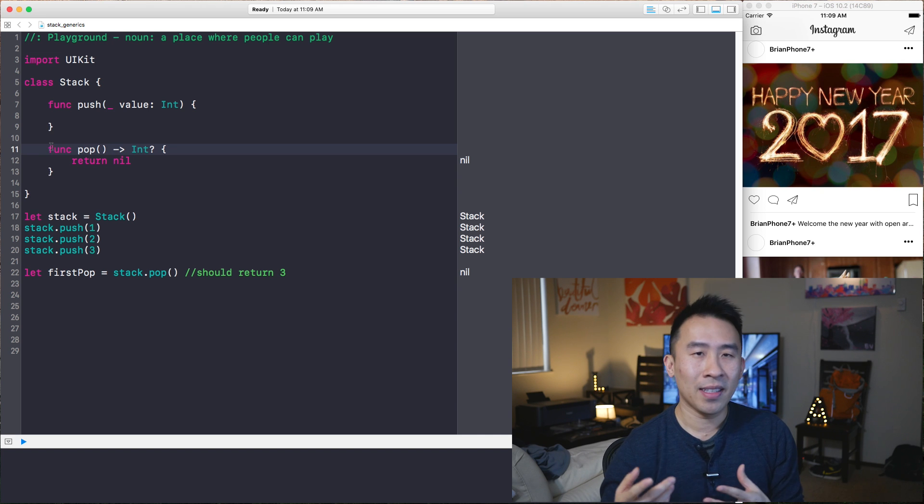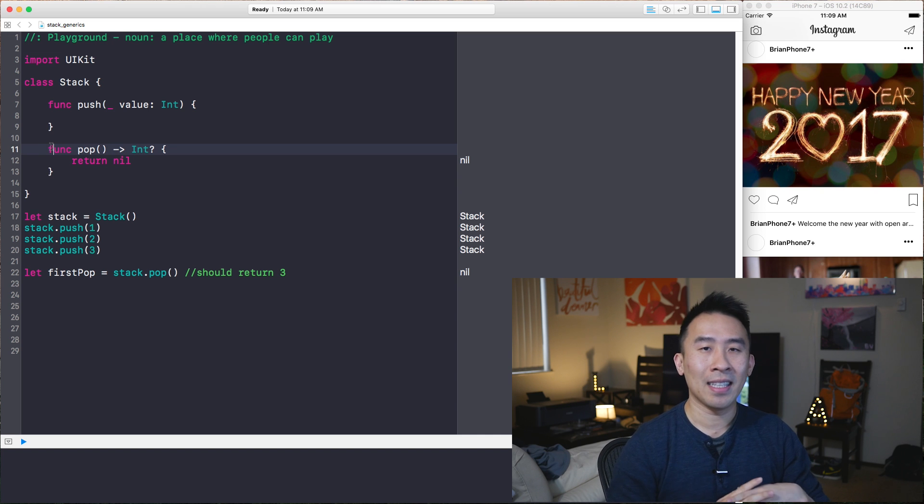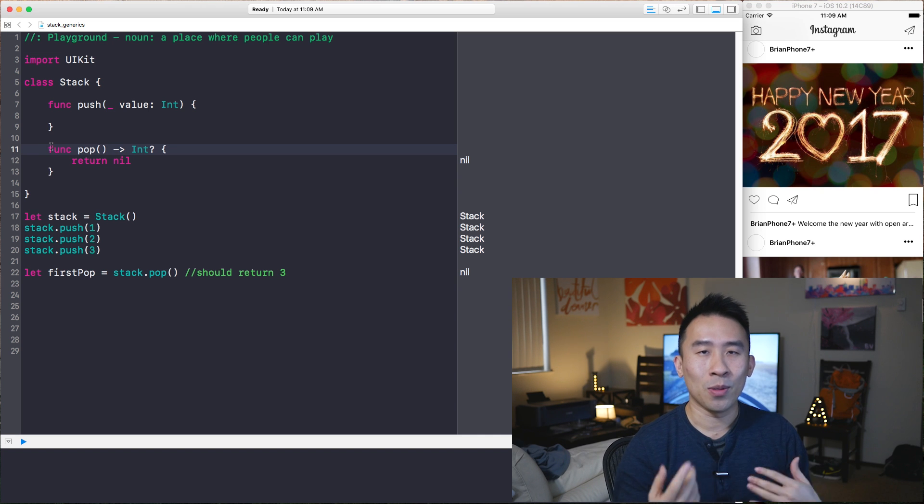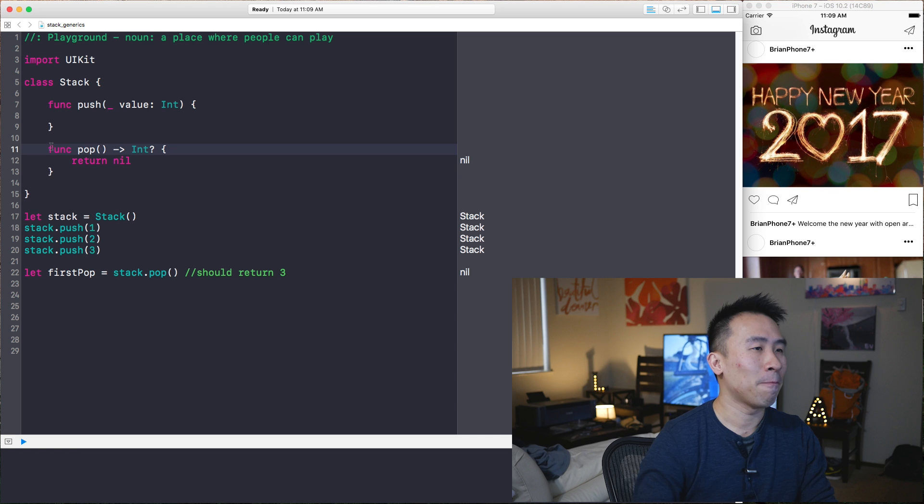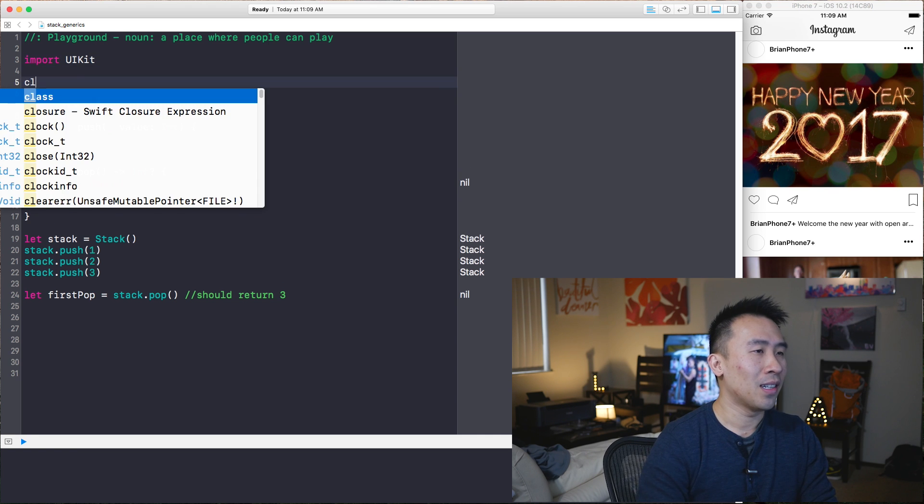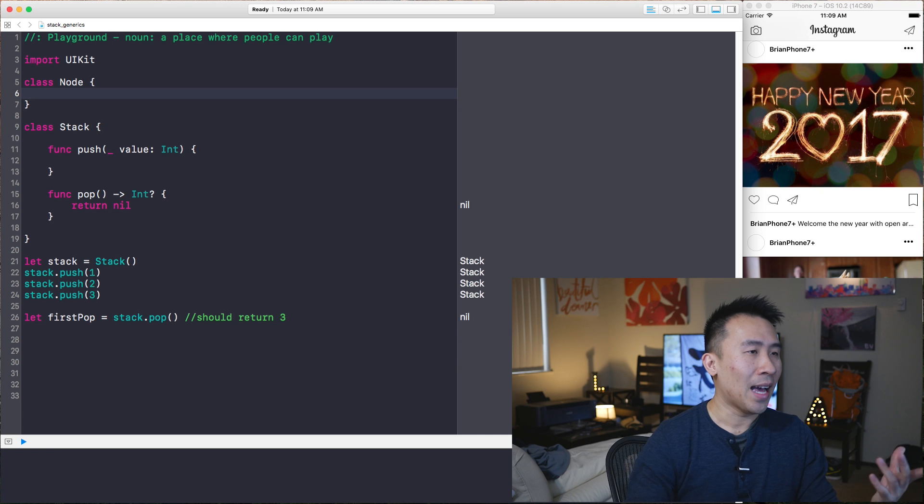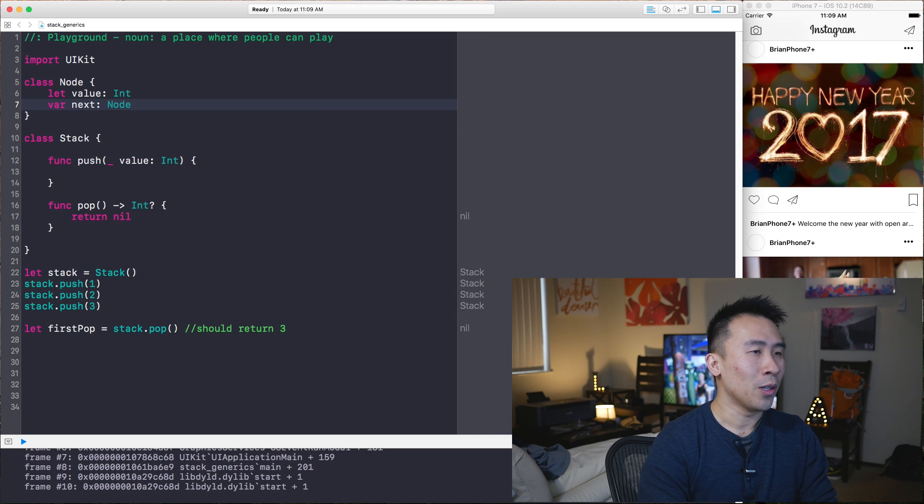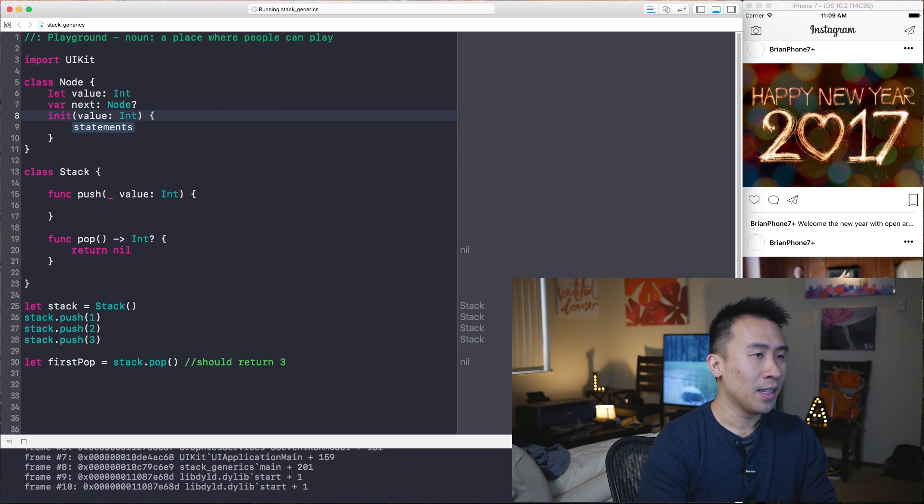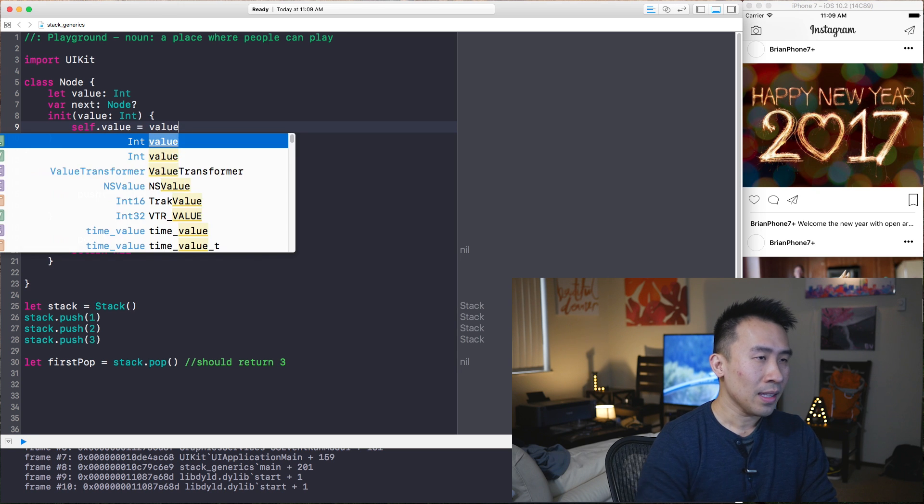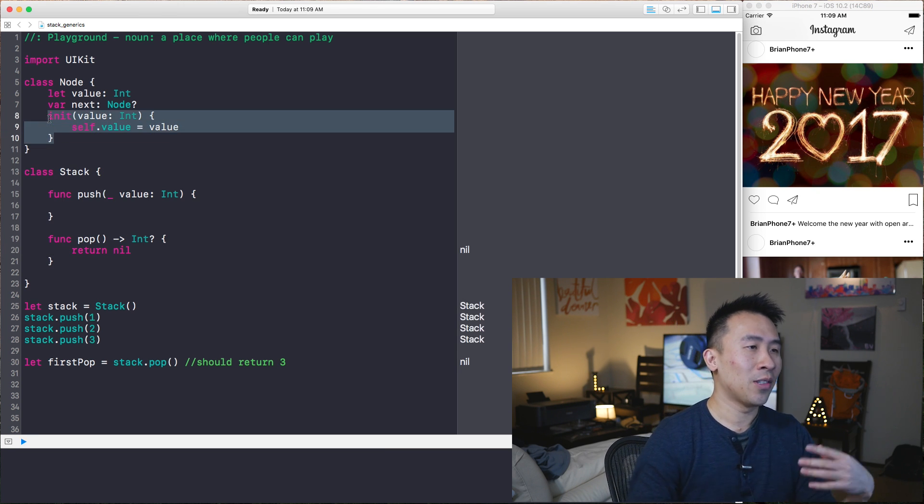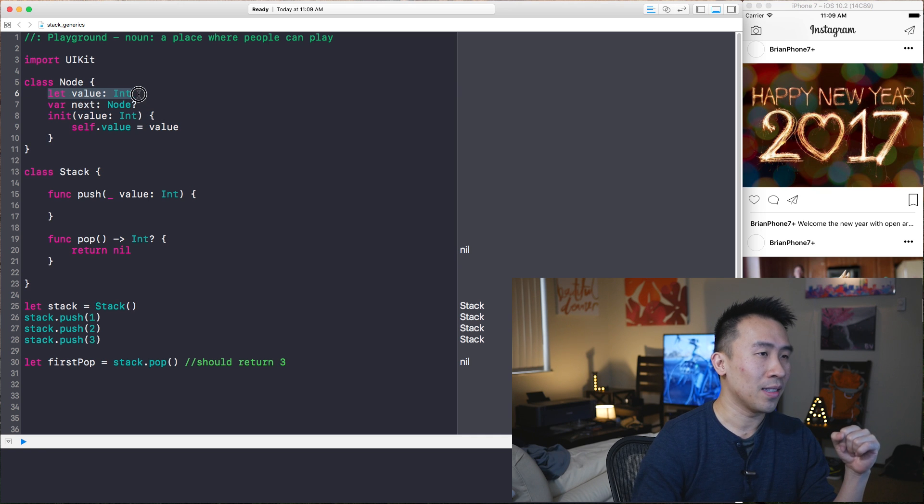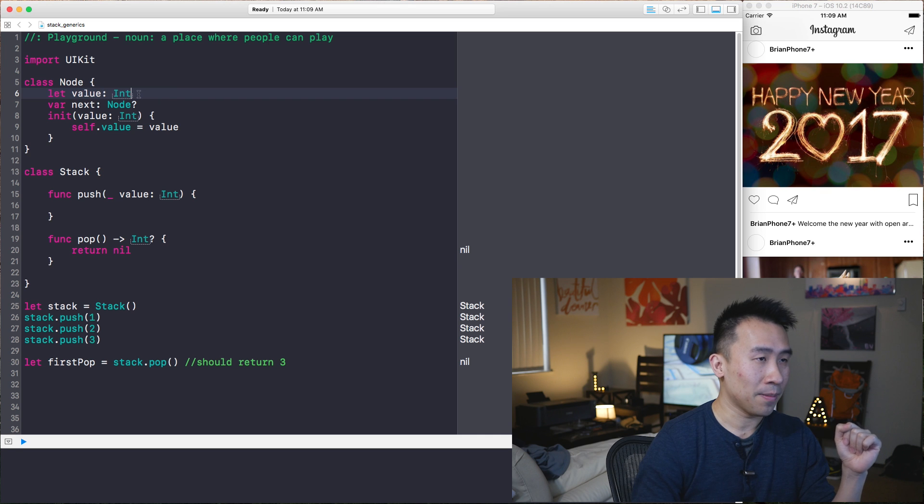So this first pop should give us the three, but instead, it's giving us nil because our pop function is not doing very much. The question that you should have now is, what kind of data structure do I need to be able to support this type of stack? And the basic, most straightforward implementation is to use something called a linked list. And I'll create a node class to support my linked list right now. So what does our node class look like? Let's say class node, let value be of type int, and var next be of this node, initializer will take in the value. The whole reason why we need these initializers is because Swift doesn't allow you to create these instances without initializing these let properties.